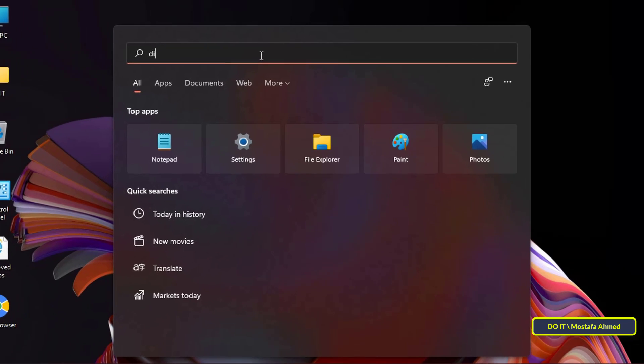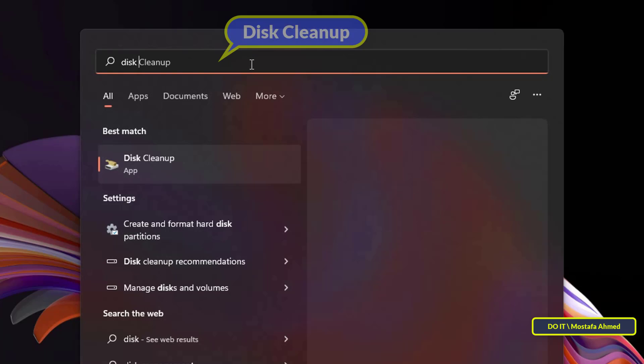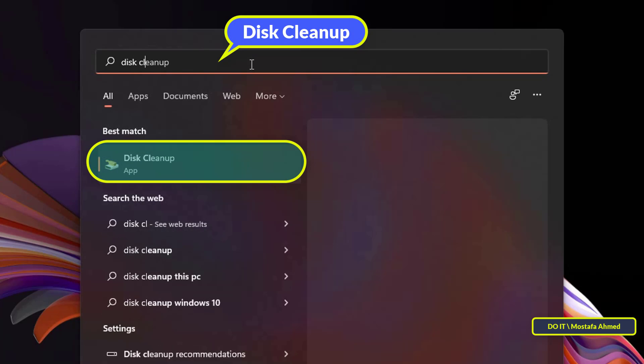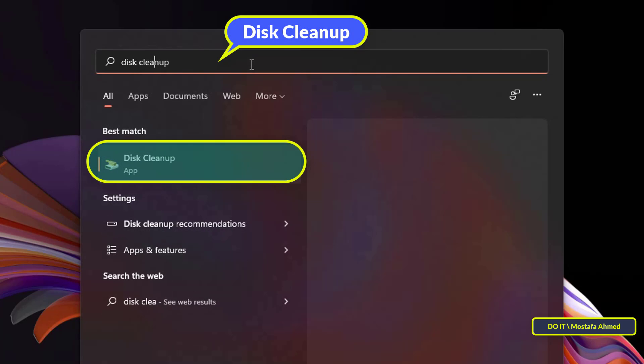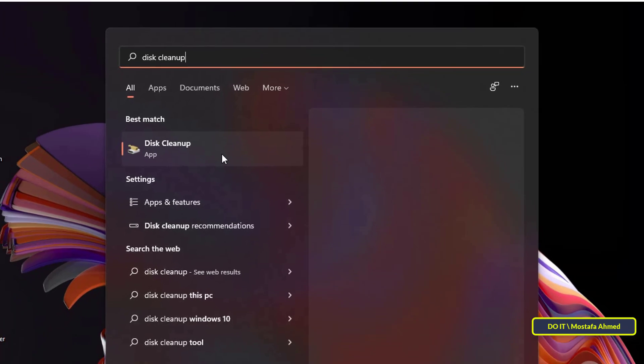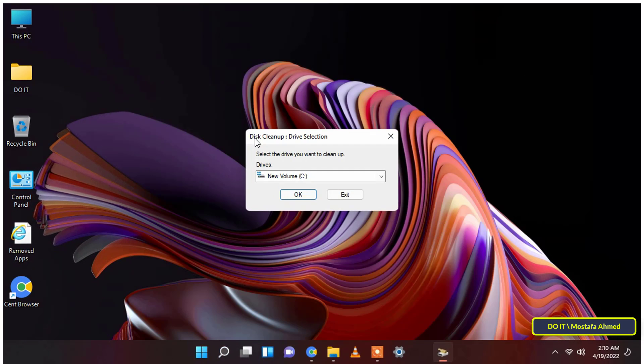To run disk cleanup on your device, first open the search tool from the taskbar, then type in the search box 'disk cleanup', and then from the search results, click disk cleanup to open the application.